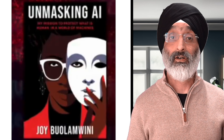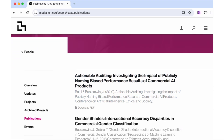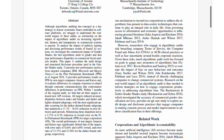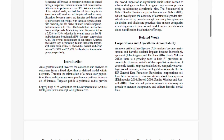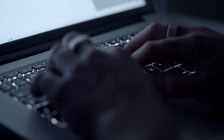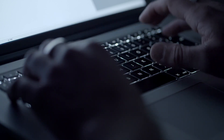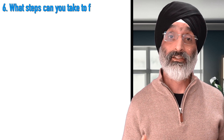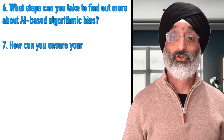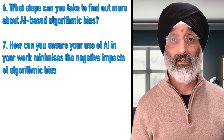Research has shown that algorithmic bias can show up in various ways, such as in agency recruitment, online marketing, and facial recognition tools. Machines can, unfortunately, treat similar people and objects differently. Recent research has uncovered troubling examples where algorithmic decision-making doesn't meet our required expectations, meaning some algorithms may end up replicating and even amplifying existing human biases, especially those affecting protected groups. This demands careful consideration in the development and use of AI tools in social work, health and social care. What steps can you take to find out more about AI-based algorithmic bias, and how can you ensure your use of AI minimises its negative impacts?